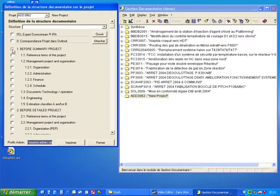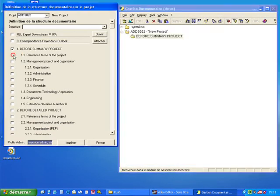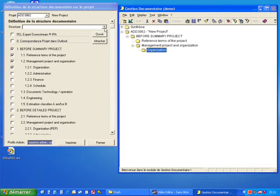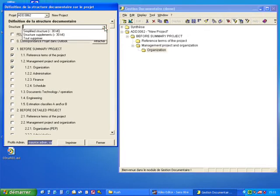I can choose chapter by chapter or I can use defined project document structure.